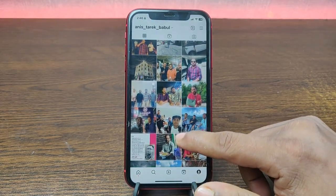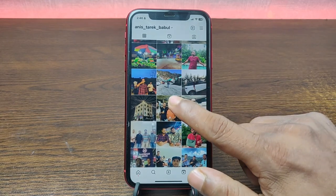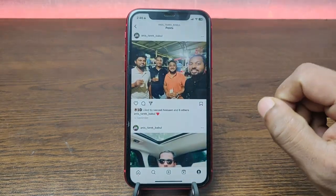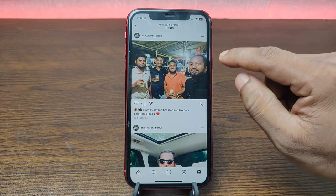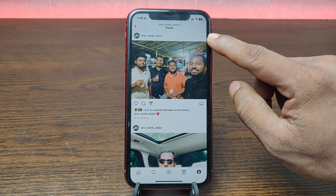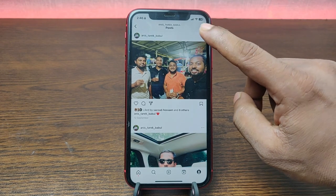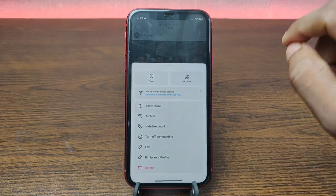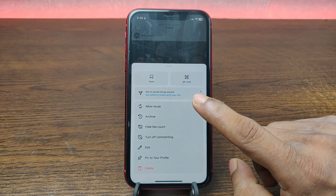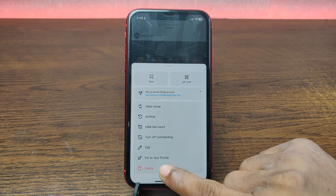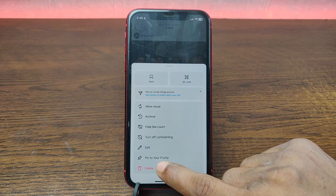I'm going to pin this post on my profile. To do that, tap the three-dot menu in the top right corner of the post. Tap on it and a set of options will open up. In these options, you'll see 'Pin to your profile.'